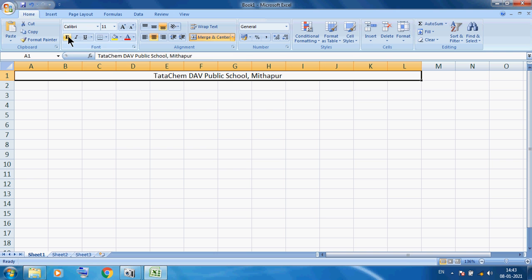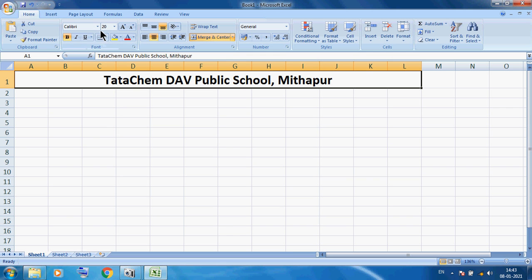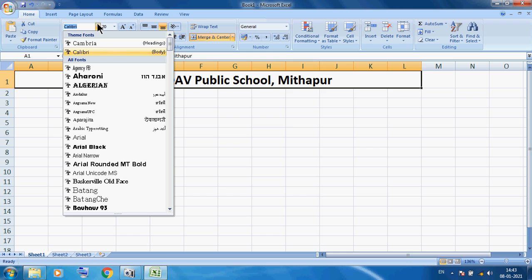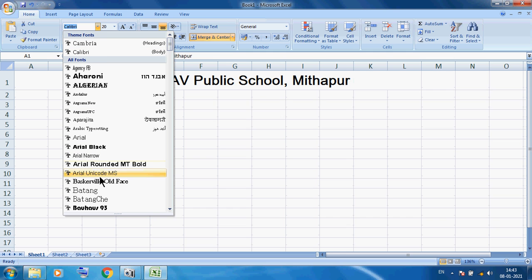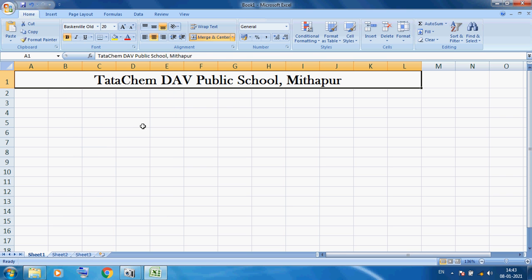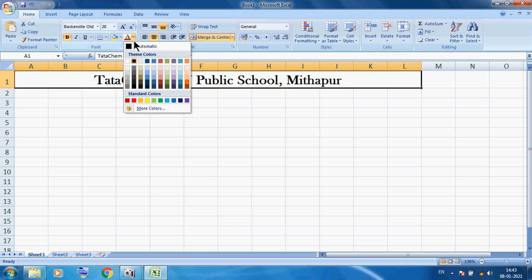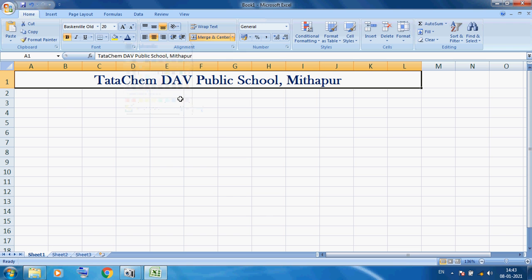Now I want to select the cell and format this data. I want to increase the font size — here I am giving 20. You can also change the font style; here I am using Baskerville Old Face. You can also change the color — here I am using blue color. So this is our title.